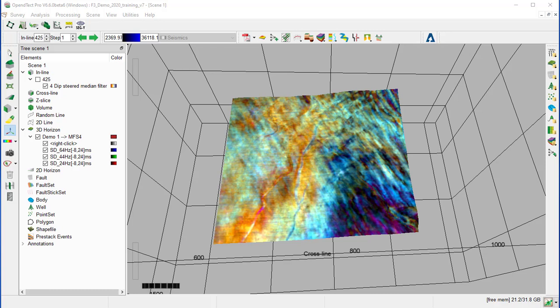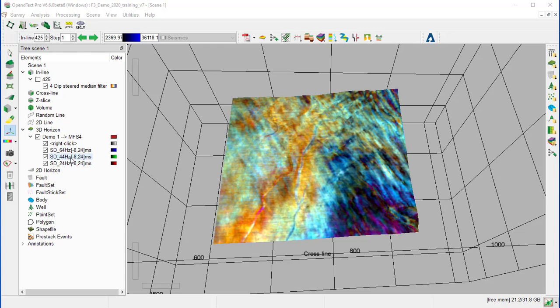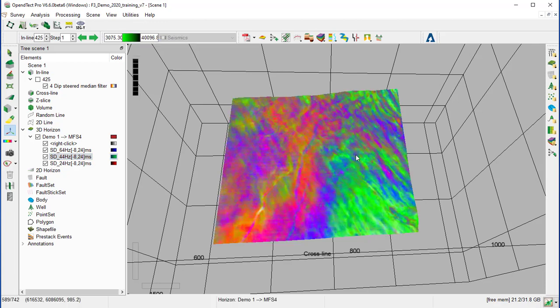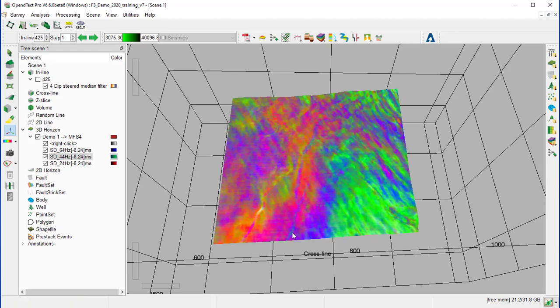We can optimize further the display. For example, if we go to the green channel, highlight it, and right click on the color bar and flip the color bar, we can see that there are some channels now that are highlighted more than with the previous color.